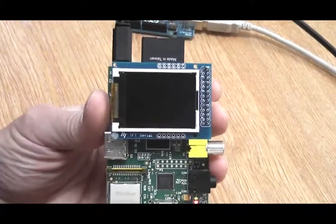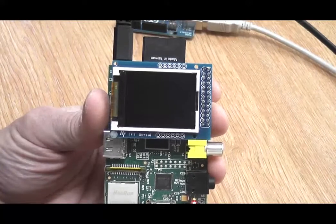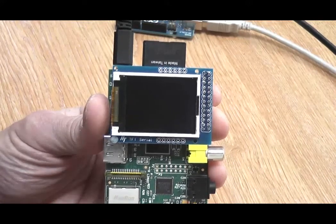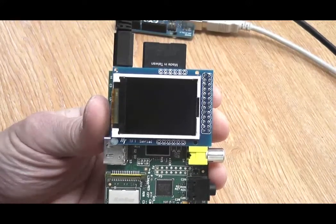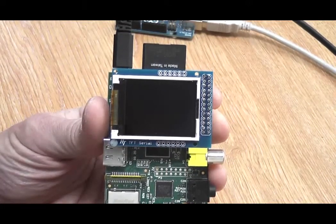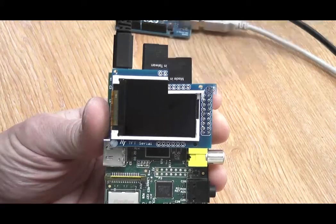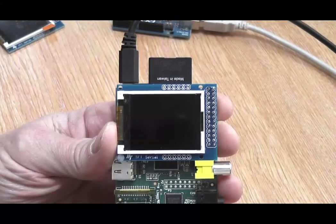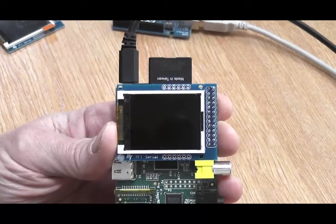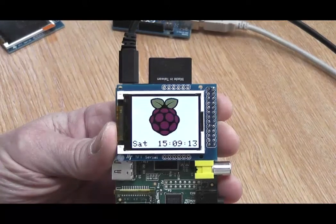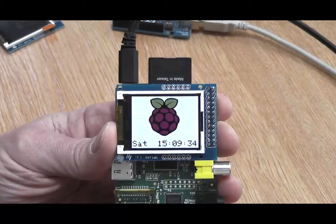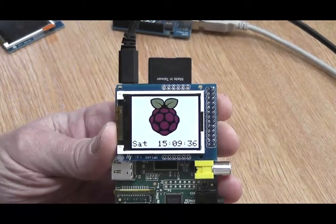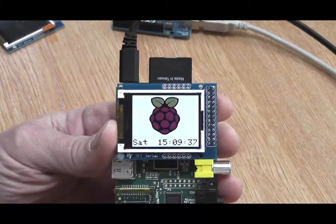I have a simple Python program set to run automatically at boot up in the background, which will display a Raspberry Pi logo stored on the micro SD card and also displays the current day and time which is updated every second. This program again is available for download from our website.